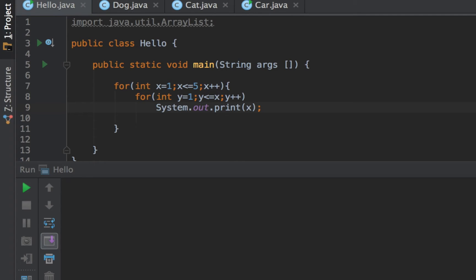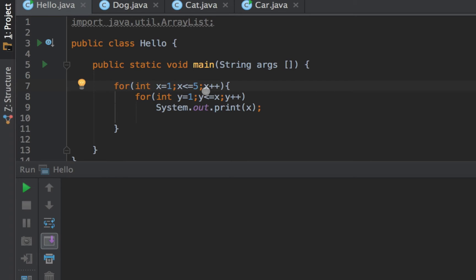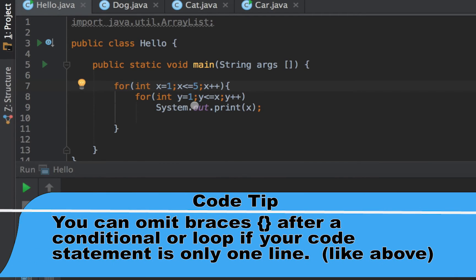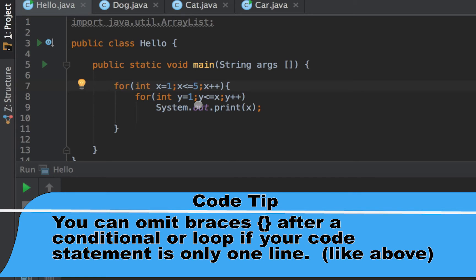Right now I have two for loops: one for loop nested within an outer for loop. The outer for loop declares x to be one and as long as x is less than or equal to five, increment x. The inner for loop has a variable declared of y set equal to one and then sets the conditional as long as y is less than or equal to x, increment y.